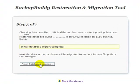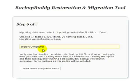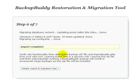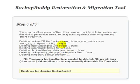Okay. Database Import Complete. Click the button again. Step 6 of 7. Import Complete. Delete Import and Migration Files. And that's it. We're done.